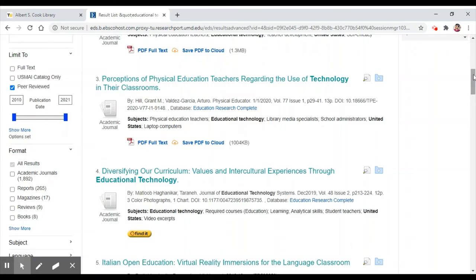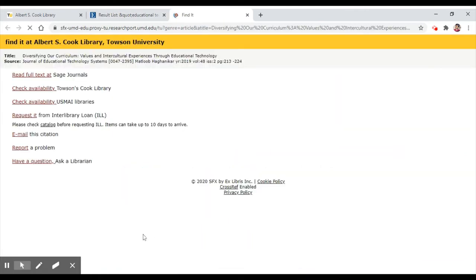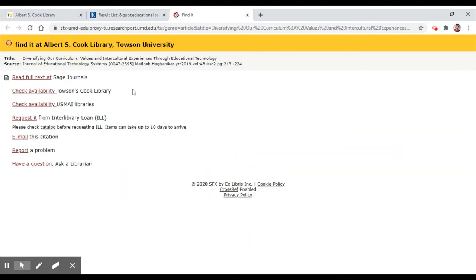I like the sound of this article. Let's click the yellow Find It button to see where we can access it. Looks like we can read it the full text at Sage Journals. This one looks about right!